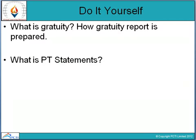There are a few questions to answer yourself: What is gratuity and how is the gratuity report prepared? What is the PT statement — PT relates to professional taxes, so what are those statements? This is all for today's session.